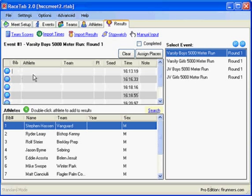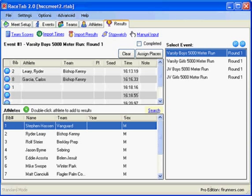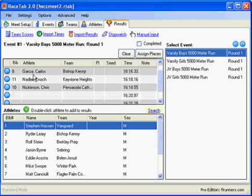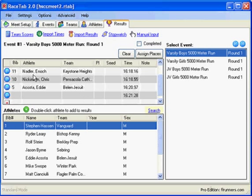So later, when we want to match up the names with the times, they're going to read these bib numbers to me in order. So they're going to read me, you know, here's 2, 8, 11, 10, 5, and 9.